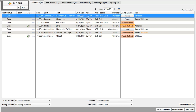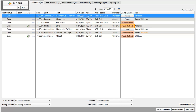How does PCC EHR know that? Ready to post means the clinician reviewed the electronic encounter form for that visit, approved the diagnoses and procedures, and clicked "make ready for billing." And you can see that they signed the visit too. So you can know the clinician is done and the appointment is ready to post.